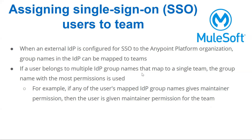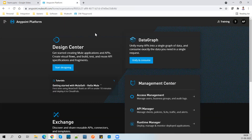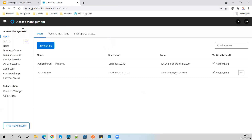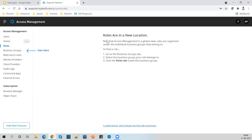Let me go back to the Anypoint platform. Before starting the demo, let me show you my organization structure. I have two business groups right now - Global and Master Data. This is the master organization called Training. Under Training, I can see Global and Master. To find the Teams new feature, we need to go to Access Management. Inside Access Management, we were discussing about roles. Now you can see roles have been moved under Business Groups and these roles are going to deprecate.